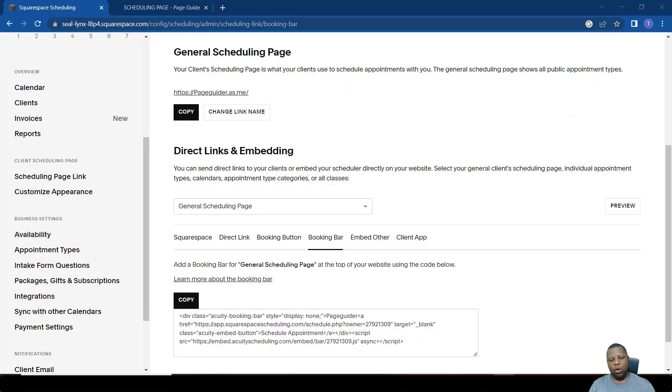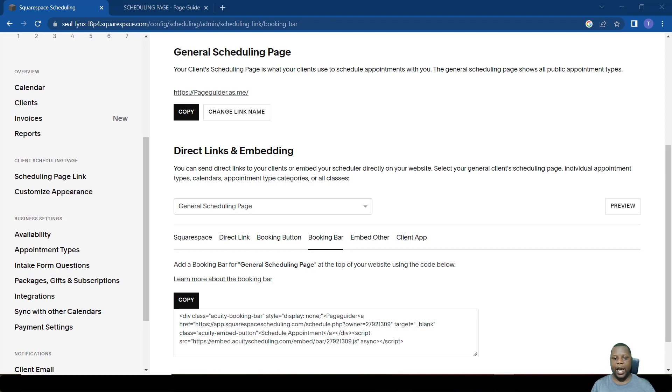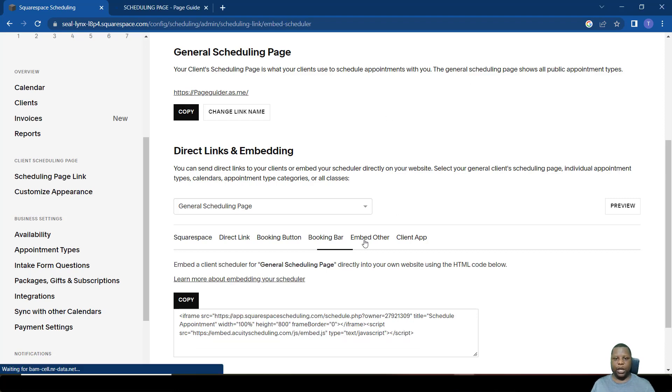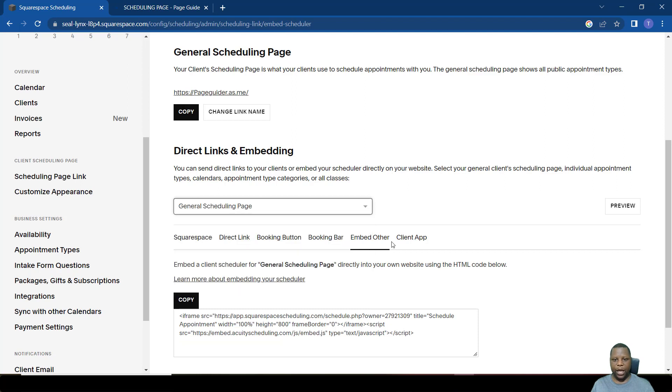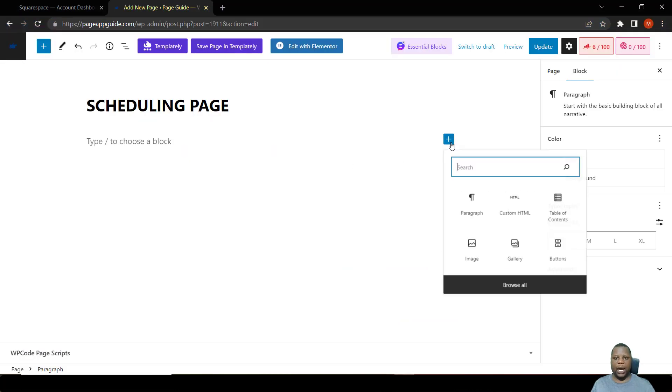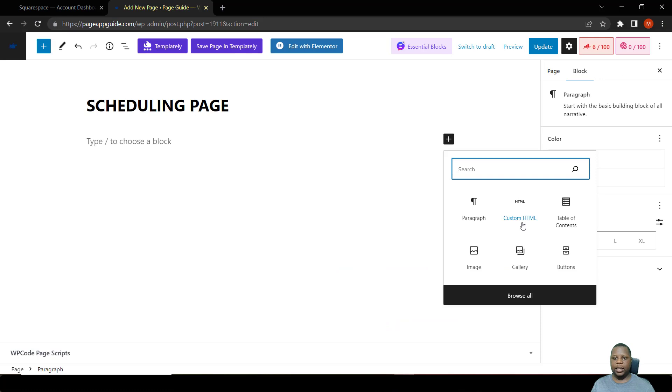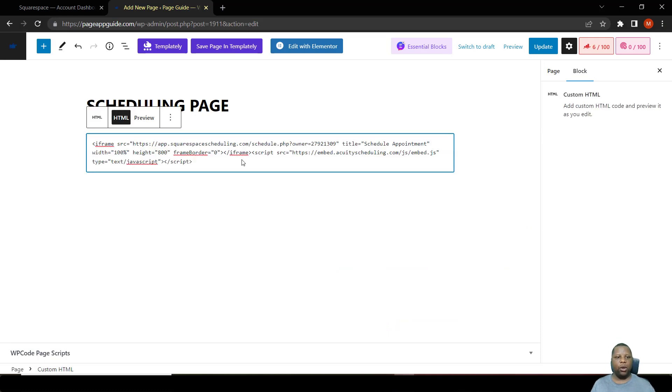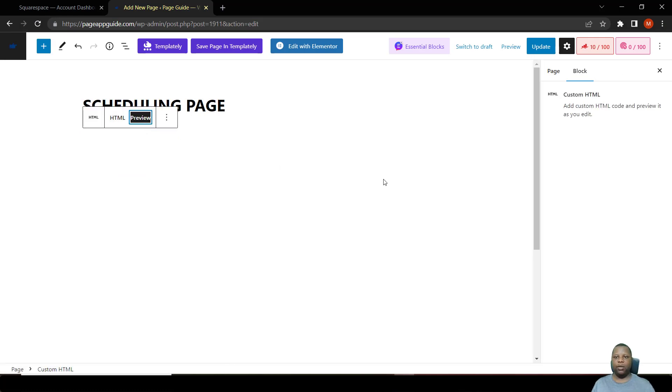Another commonly used method of allowing people to book on your website is actually embedding the entire page or landing page for booking. It can be for a single meeting or just the entire general scheduling page. What we do is we simply go to that option. Remember, we have selected general scheduling page. We want to embed that, so we then copy the code and go back to the page that we want to put it. Select the HTML block, which is the custom HTML block, and then we say preview.